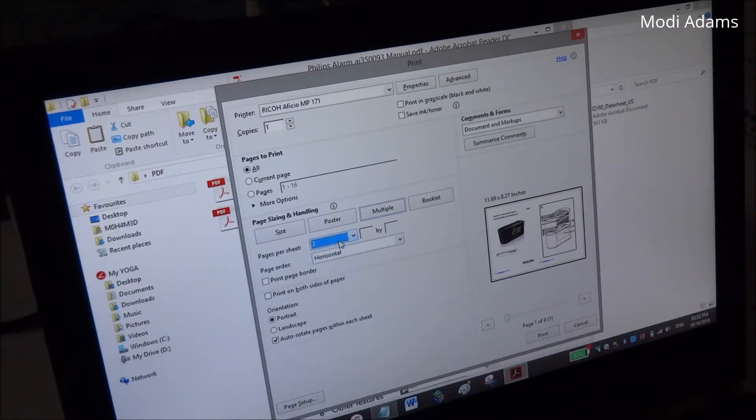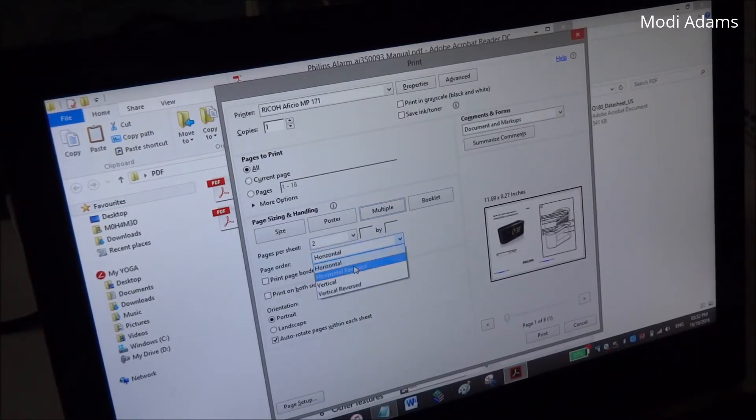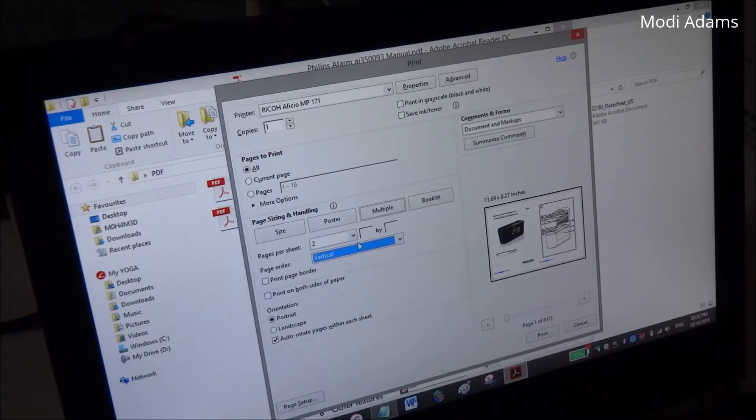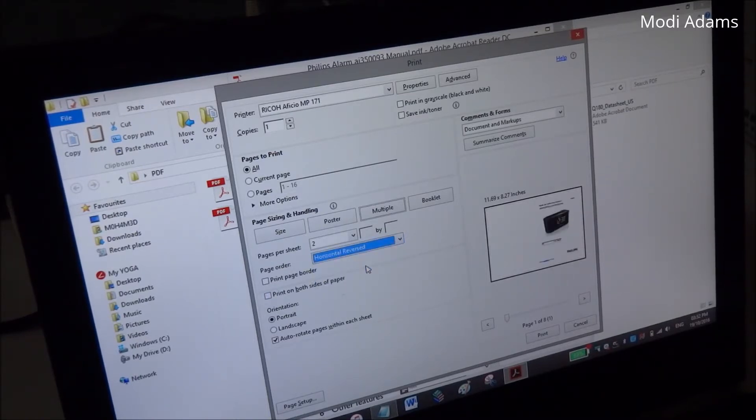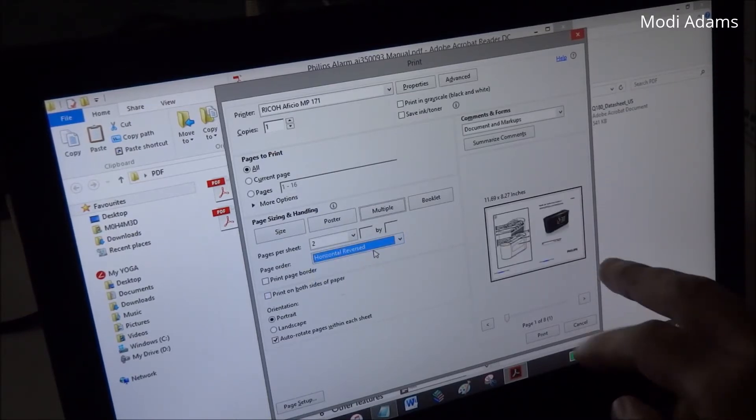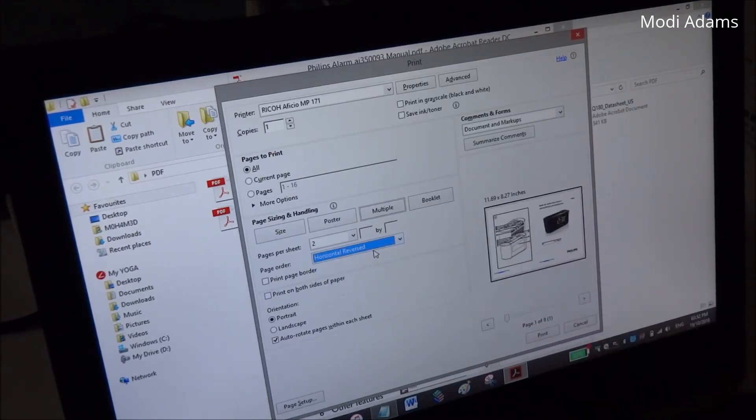You choose whatever you want - horizontal or vertical. You can choose horizontal reverse for the same reason if you're printing some Arabic or anything else.